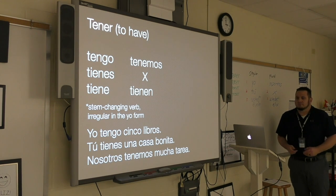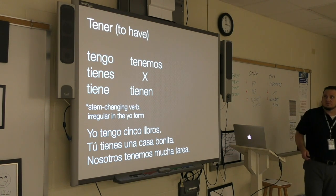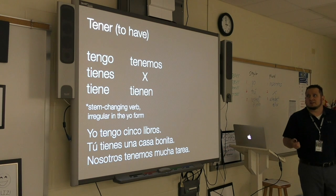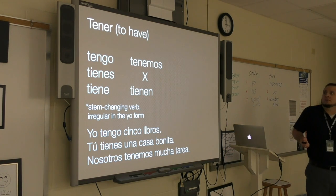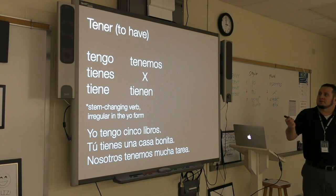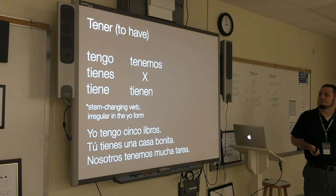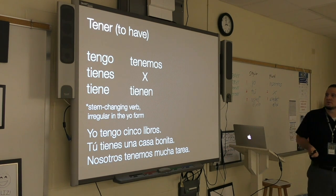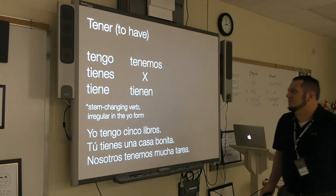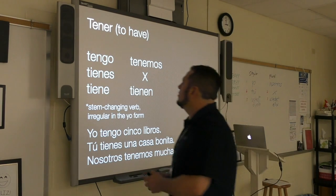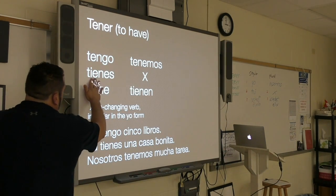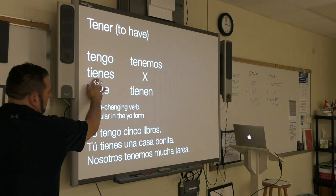Let's repeat the forms of tener in the present tense together. Repitan. Tengo. Tienes. Tiene. Tenemos. Tienen. Tener is a stem-changing verb, which means it changes spelling in the stem — in the middle of the verb it changes spelling.